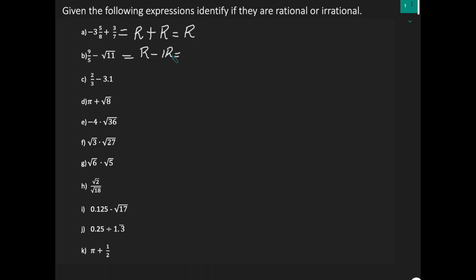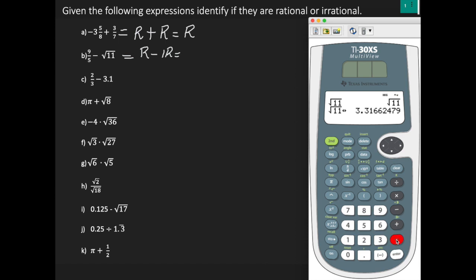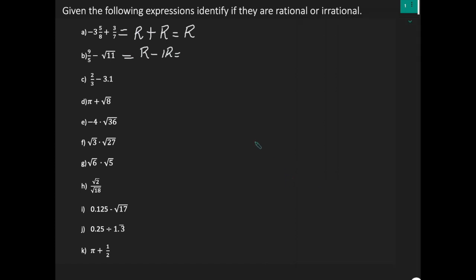If you want to further prove that it is irrational, you can use the calculator to evaluate. Press second function, x squared, enter 11, go to the right, and hit enter. The calculator gives back the square root of 11. If you press the toggle button — the one with left and right — it converts the square root of 11 to a decimal. This is not a terminating decimal; the calculator just stops because the display doesn't have enough space to show the rest of the values. So the square root of 11 is irrational.